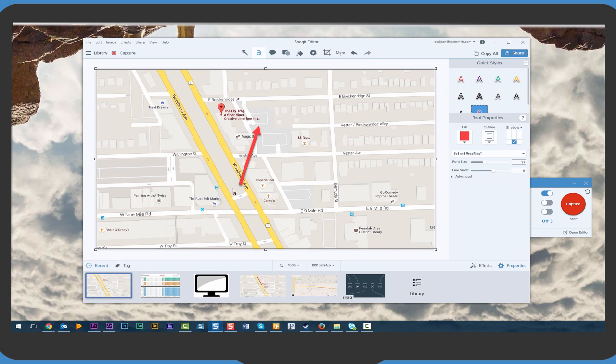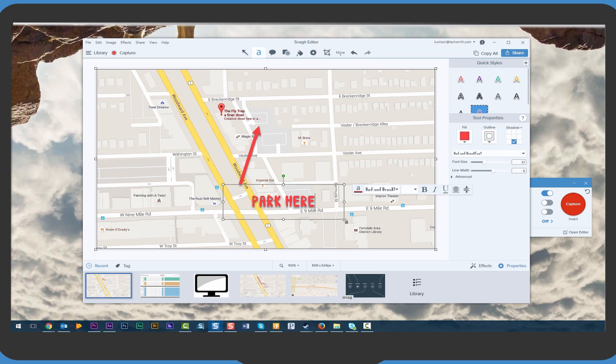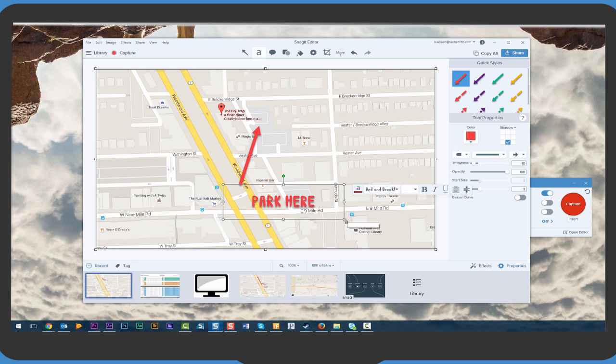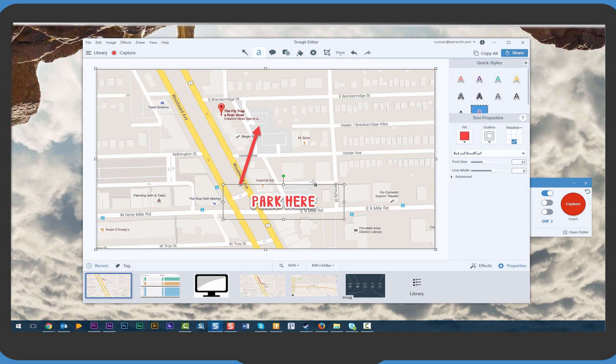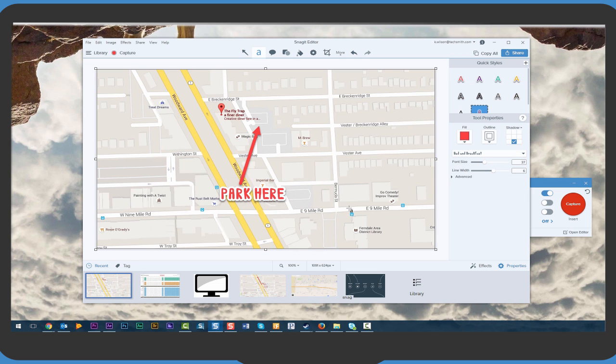The first thing you'll notice is Snagit's updated UI. Markup looks fresh with new callouts and is easier to use with simple but powerful text options.